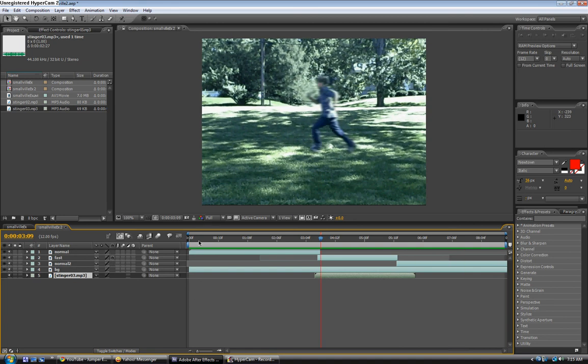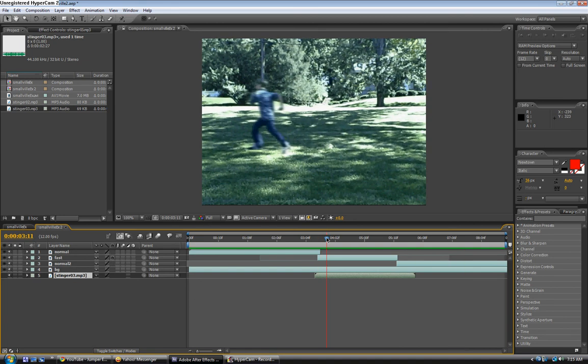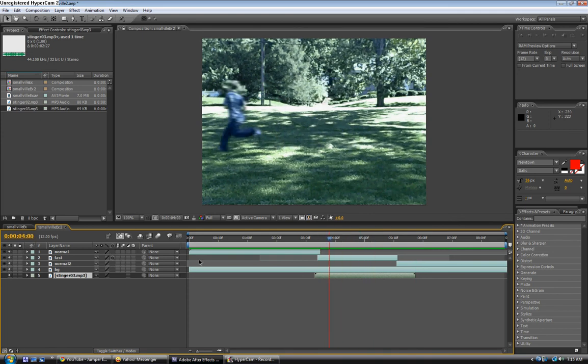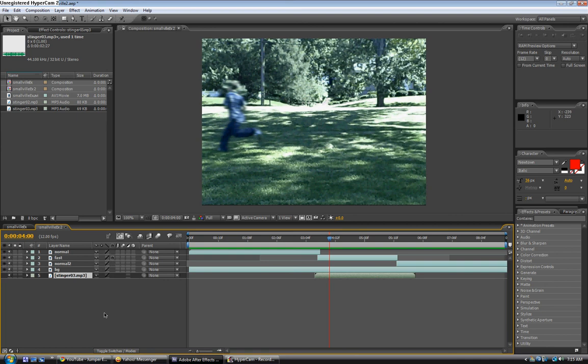You can basically just add in whatever sound effect you want to make it look good. The next time you make a Smallville effect or anything that involves speeding up a layer and masking it, or slowing down a layer and masking it, make sure you do the speeding up or slowing down first.